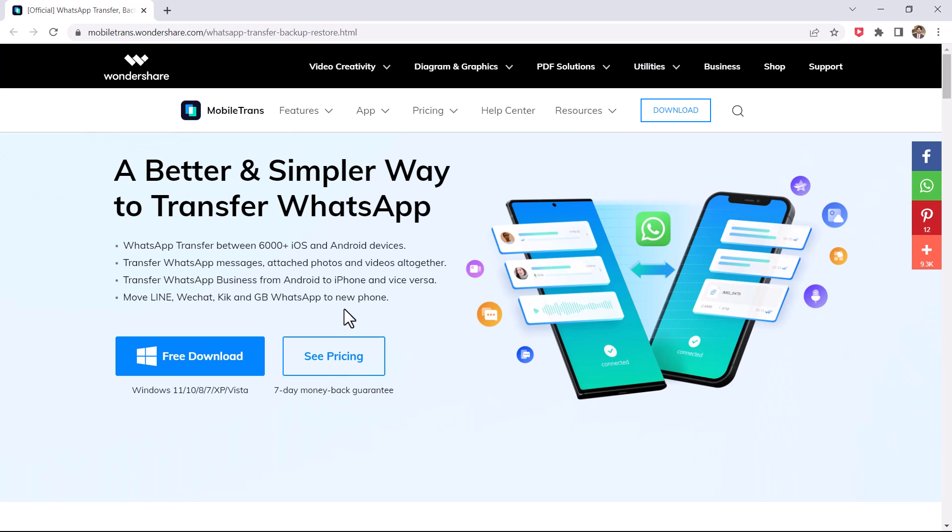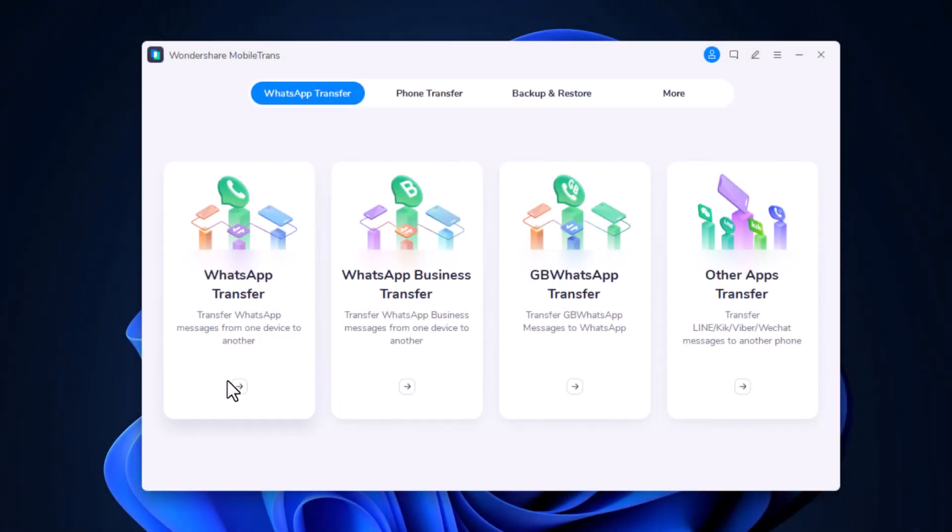After installation, launch Wondershare Mobiltrons. You will see the interface like this, and click on WhatsApp transfer module.